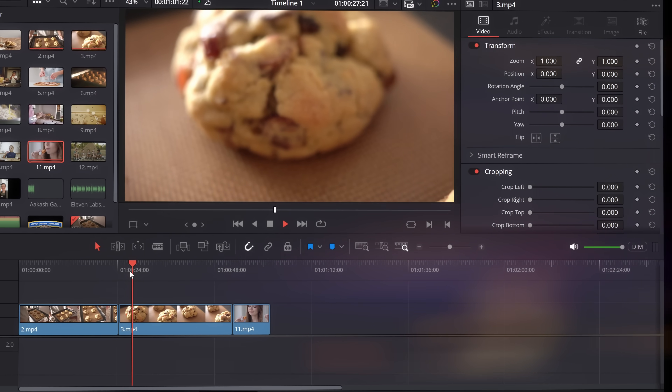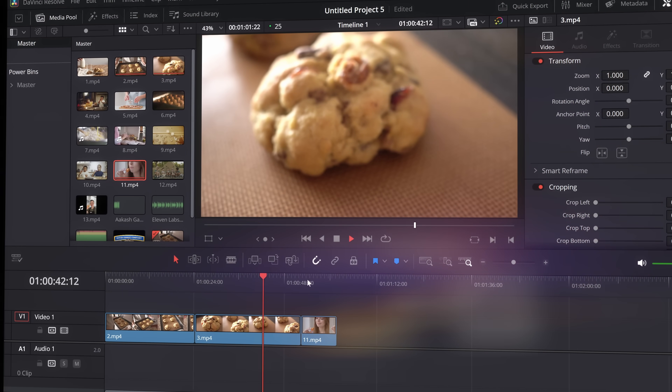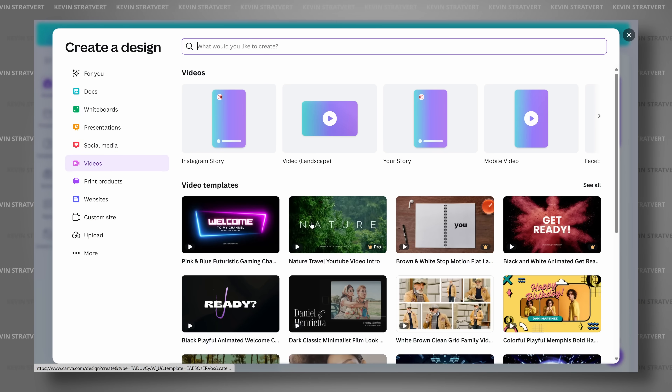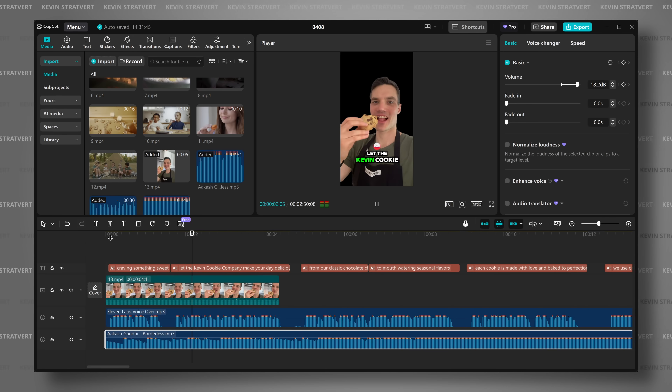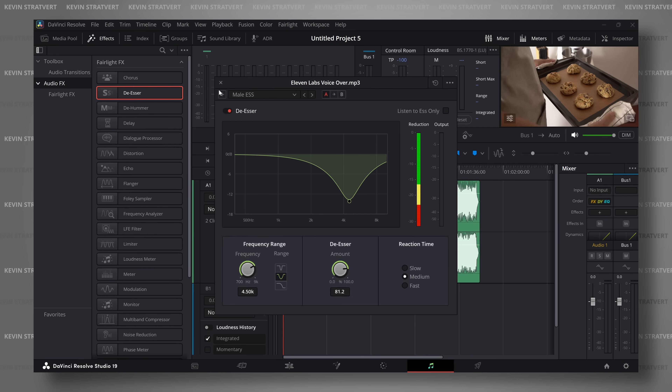Think you need to drop hundreds of dollars for great video editing software? Think again. The best tools are not only powerful, they're also completely free. Hi everyone, I'm Kevin, and today we'll look at the top free video editing software and I'll help you pick the best one for your needs. Let's dive in.